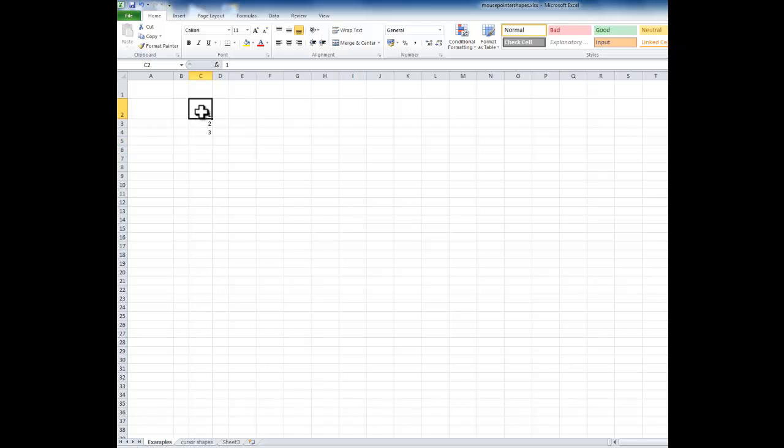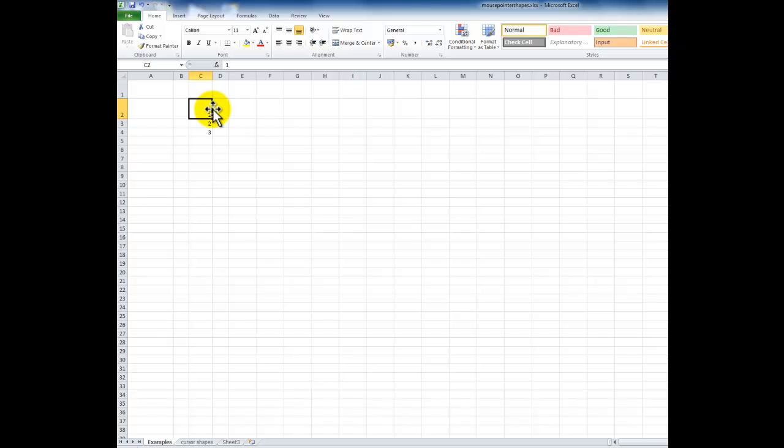If I highlight cell C2 with the highlight cross and then move the mouse pointer to the right-hand edge of that cell, the shape changes to the movement cross. This one is a thin black plus sign with an arrow on each end. It's a bit like cut and paste—it allows you to move the content around.